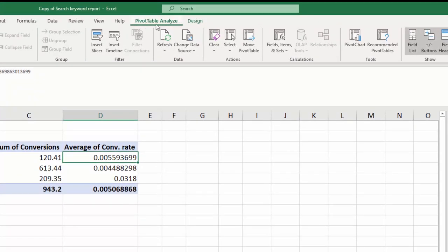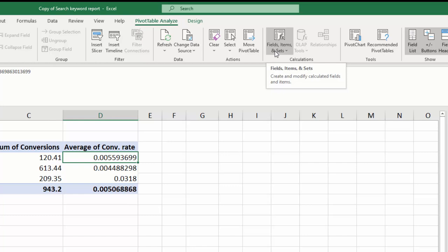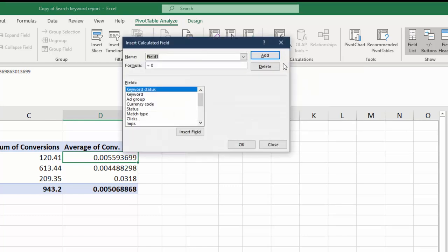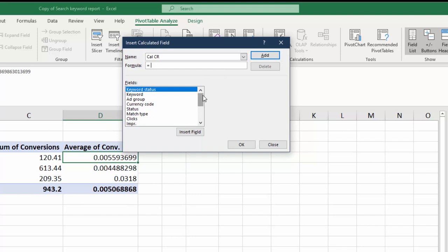So what we want to do instead when we're working with those types of numbers: click on your pivot table data, make sure that's loaded. Go to fields, items and sets, and show calculated fields. These let you create your own formulas to use. We could say this is my calculated conversion rate. Now next we're just going to choose the formula.